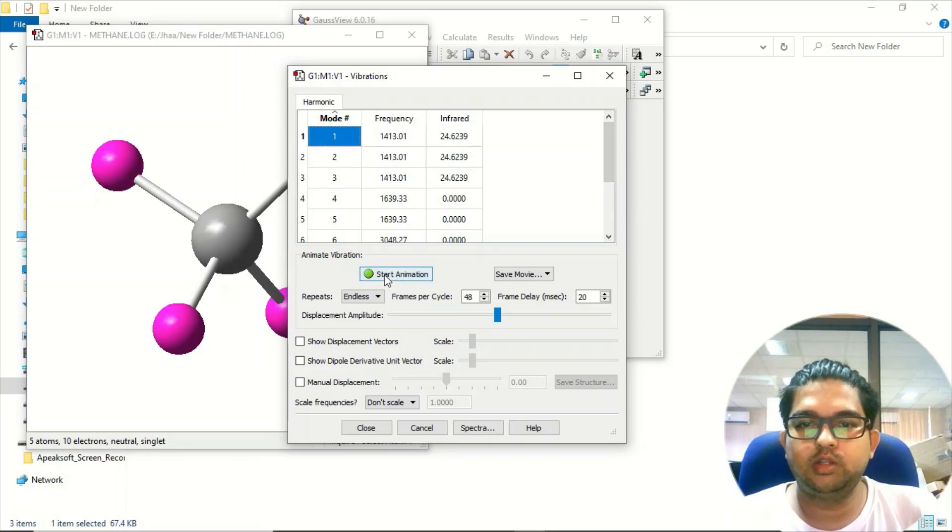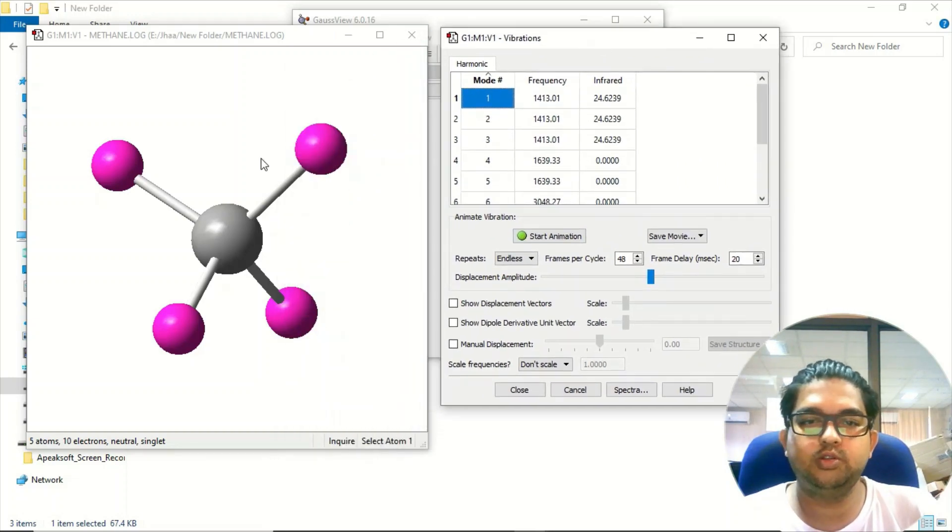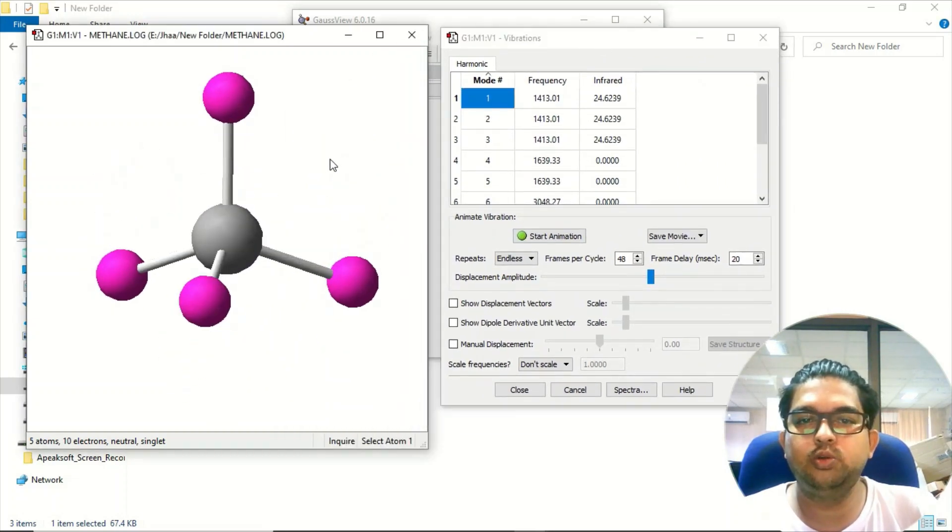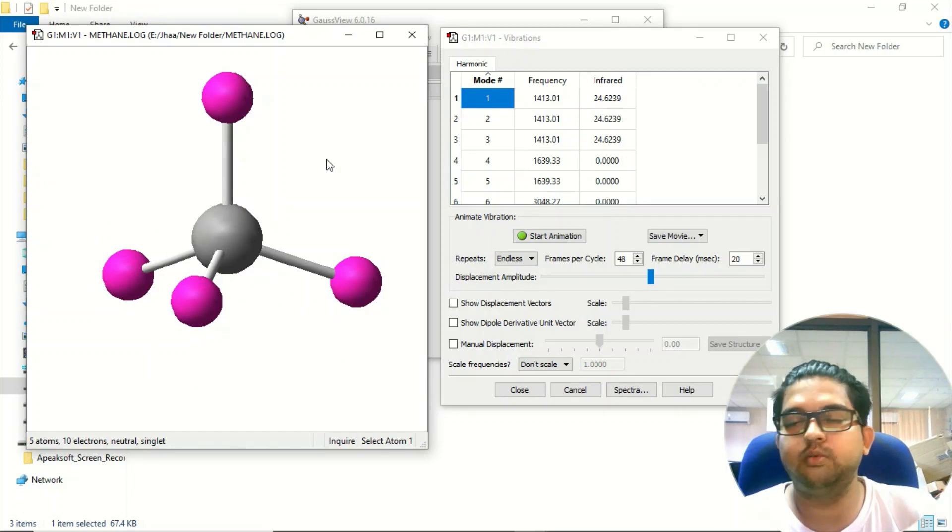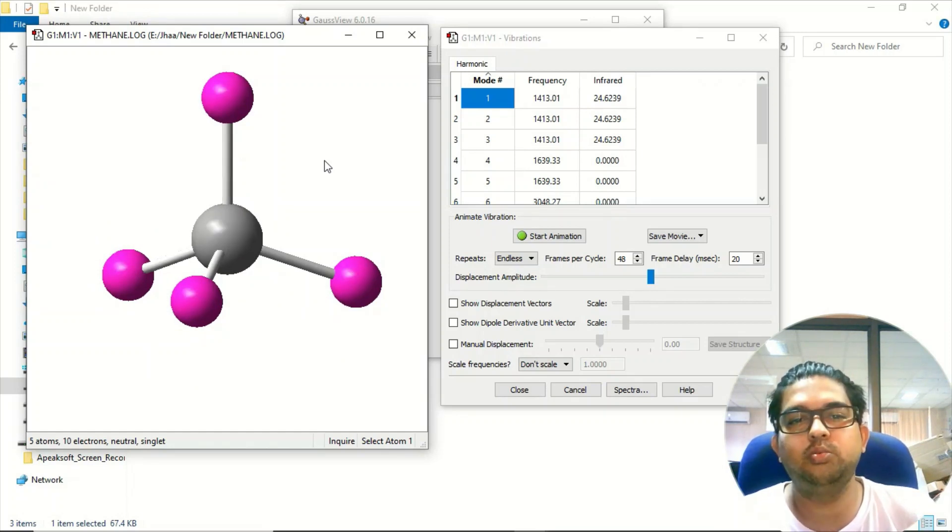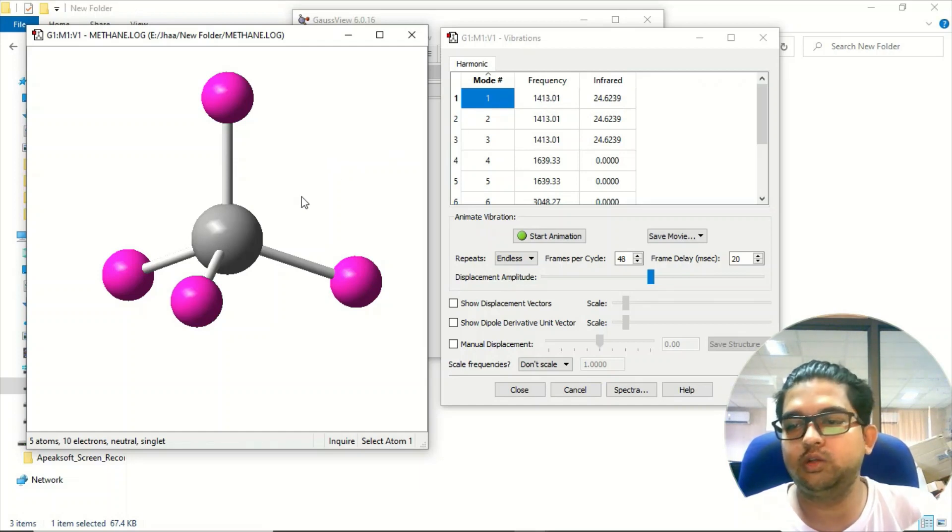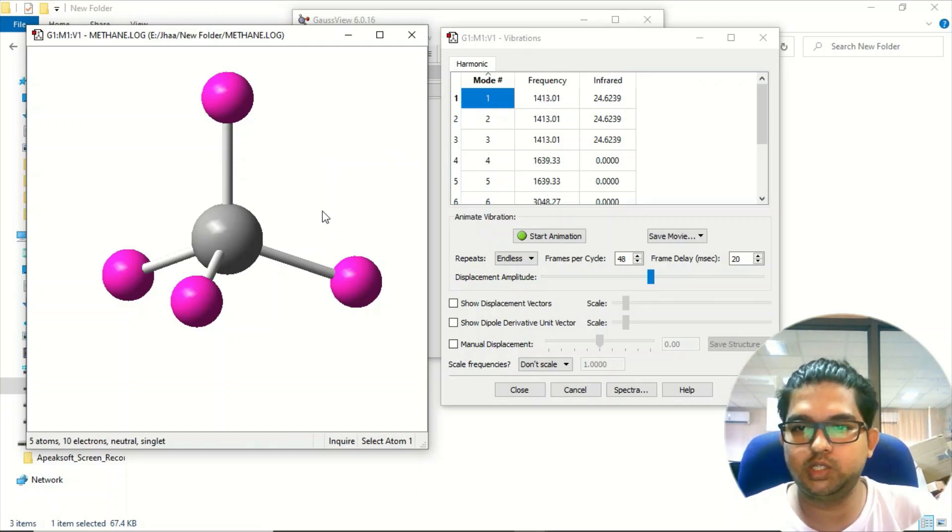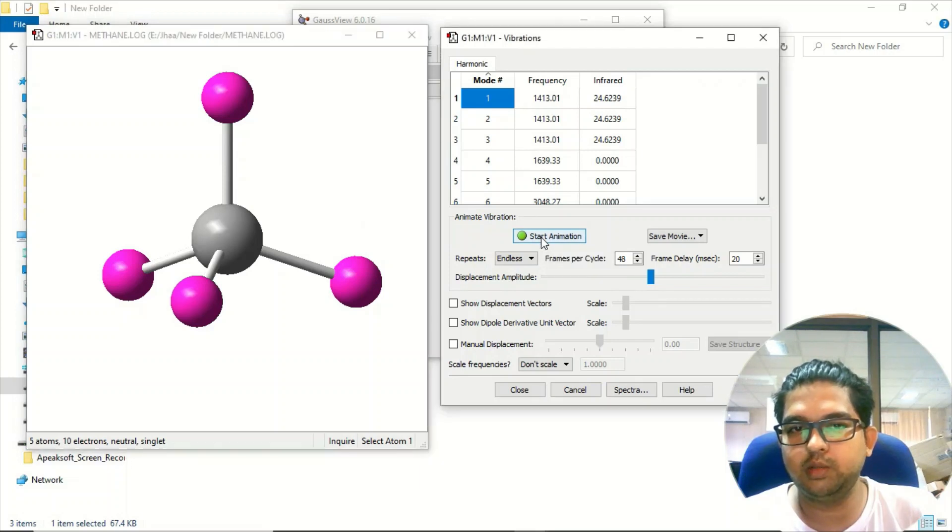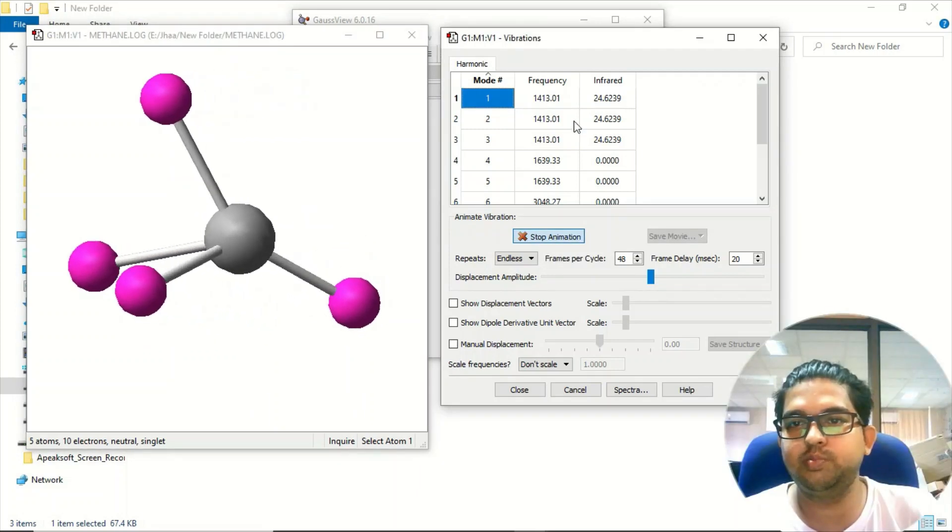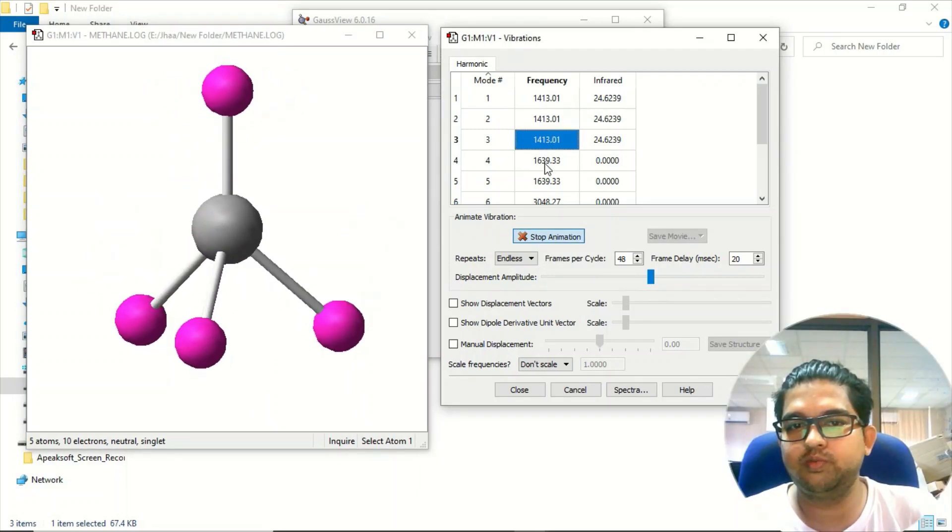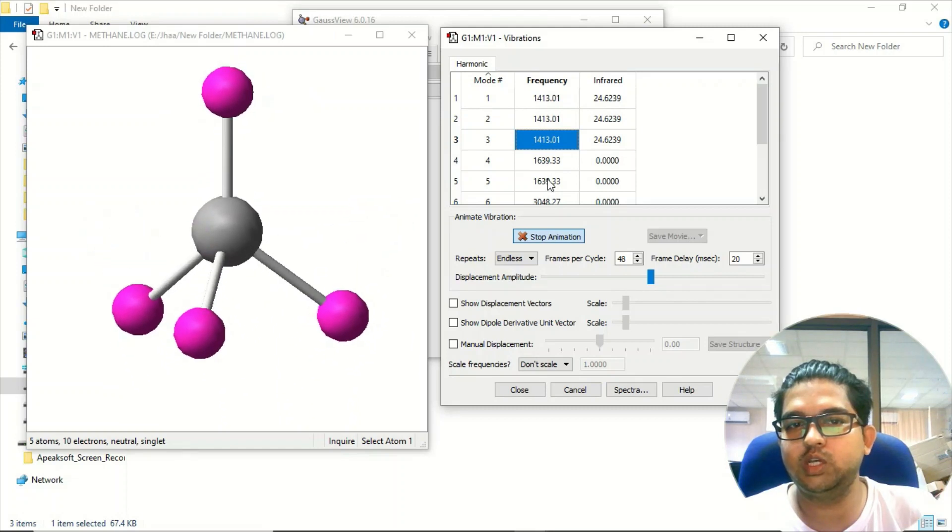At the bottom you see start animation. In the methane molecule, there are two kinds of major frequencies: one related to bending and another related to stretching. The lowest frequency is related to the bending of CH bonds. Click on start animation and you can see the CH bending. All of these frequencies belong to CH bending.